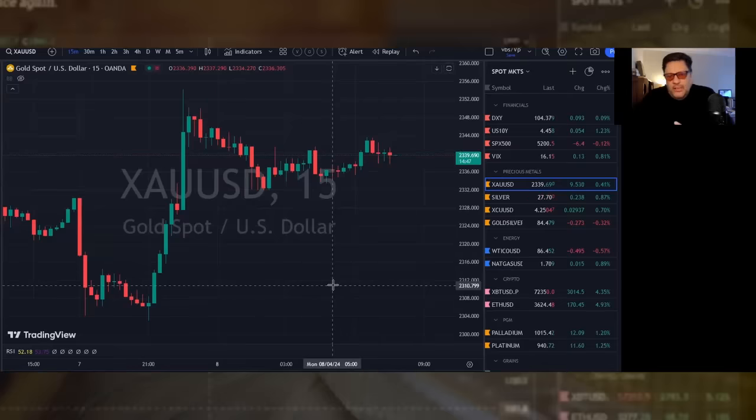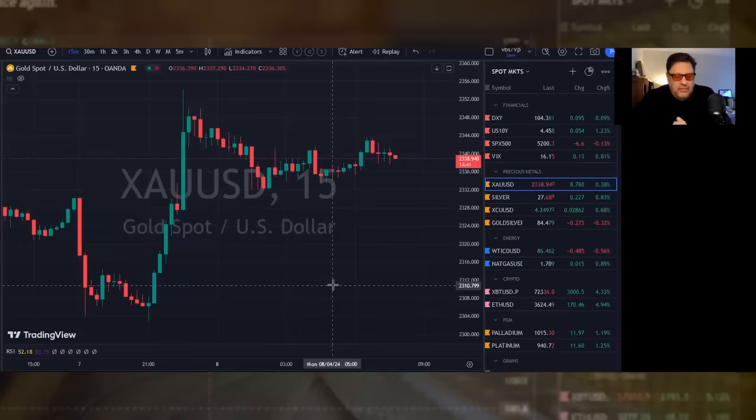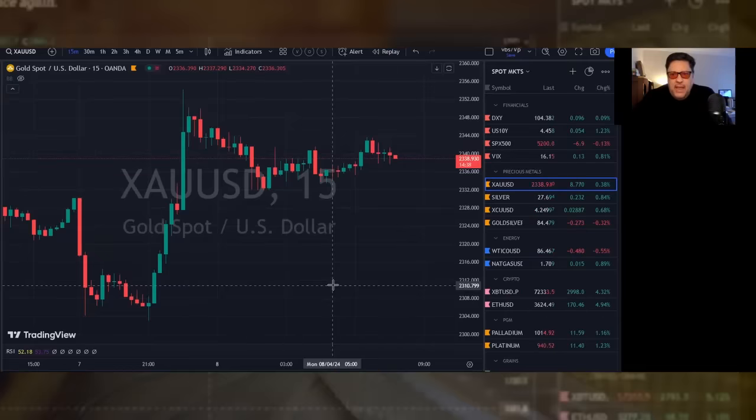All right, let's check the markets. The dollar is up nine, stable. This is about prices today. The dollar is up nine and stable.